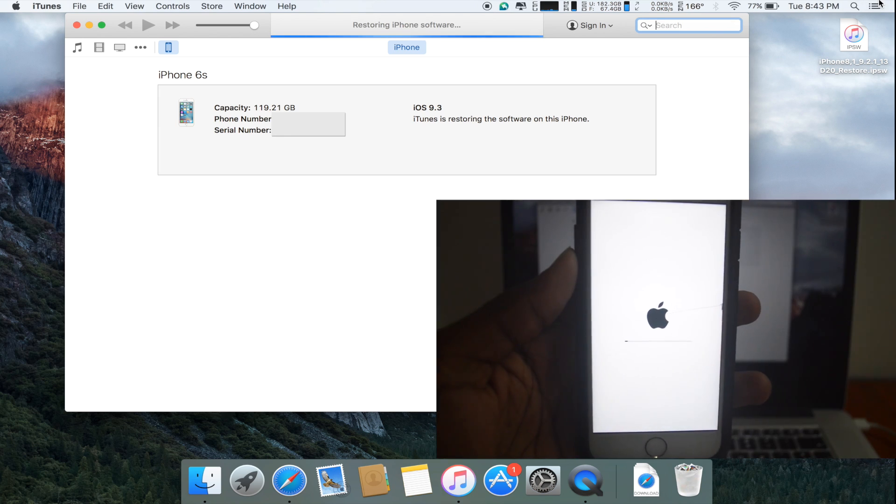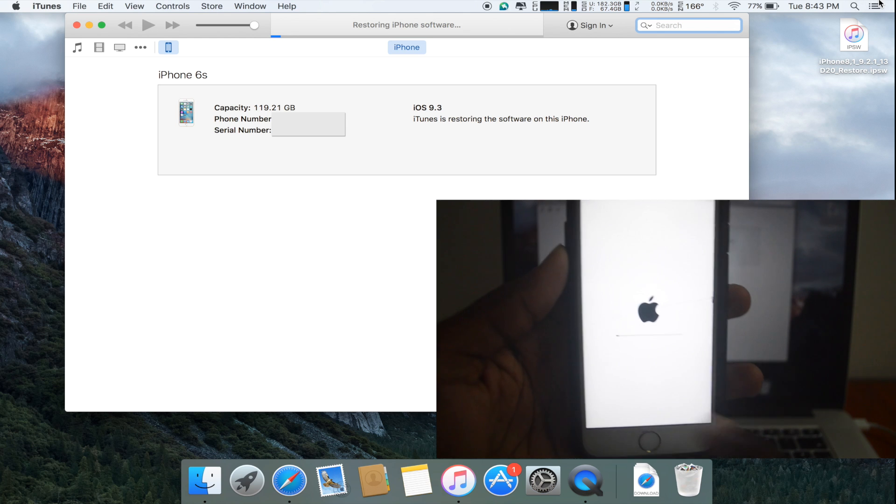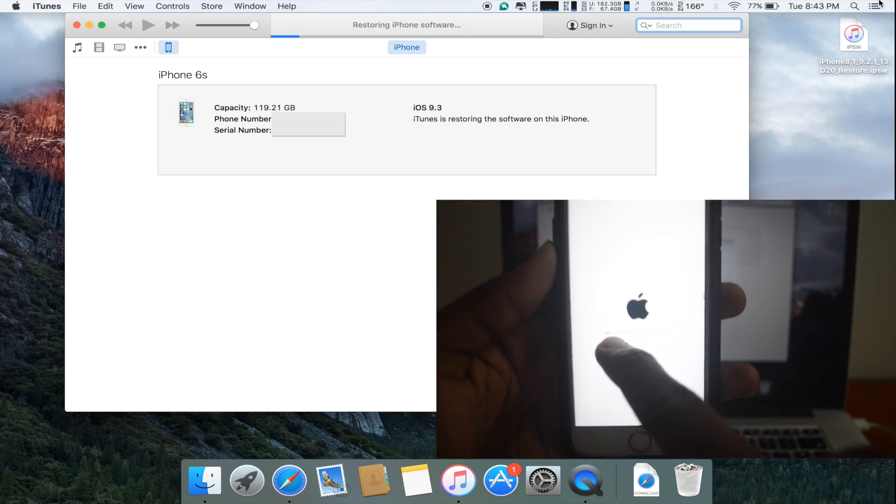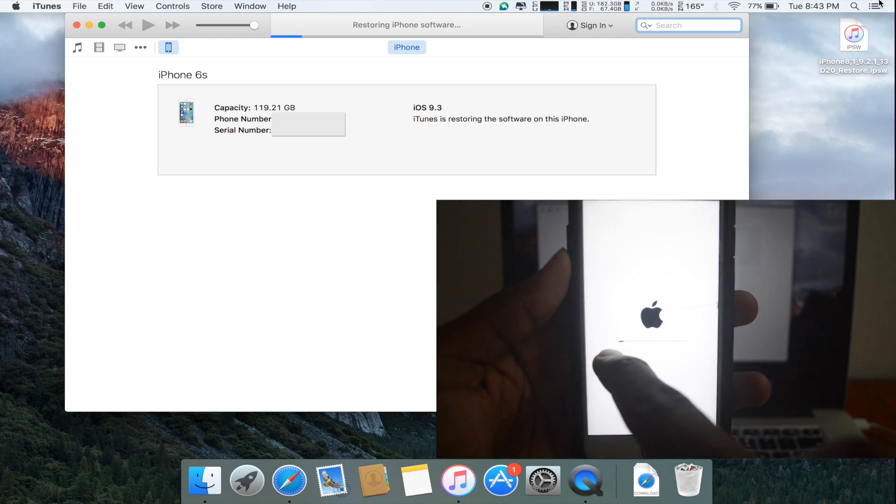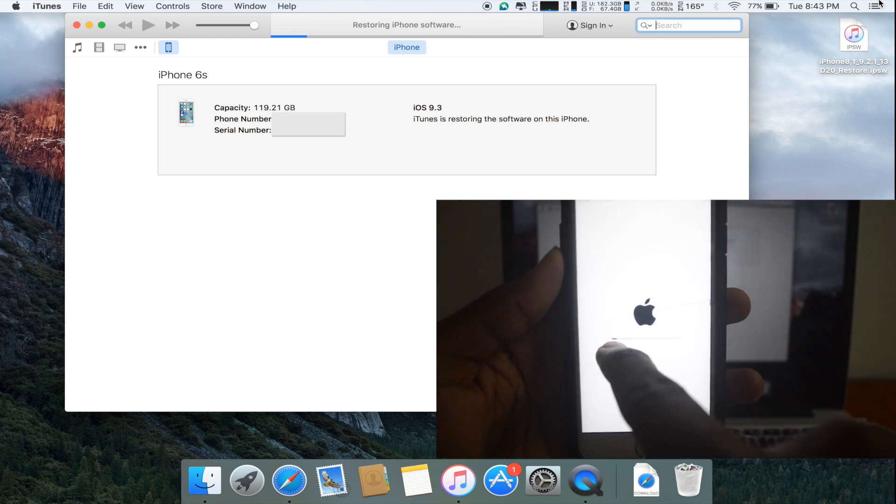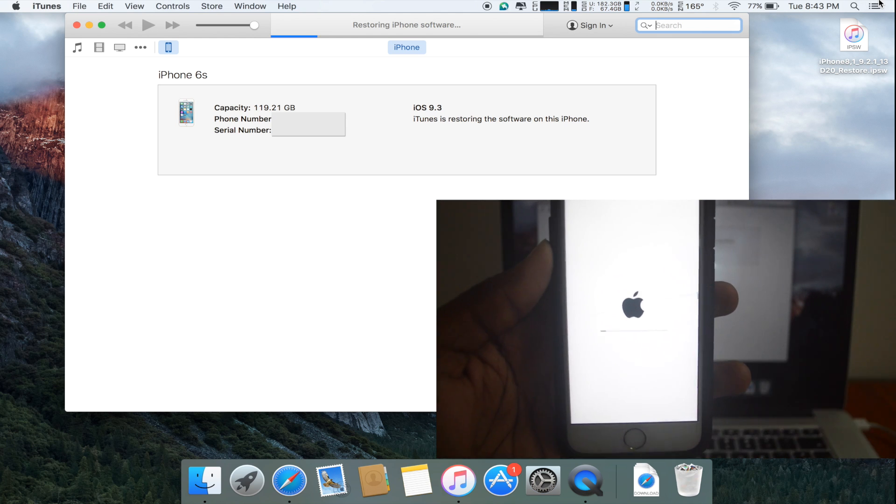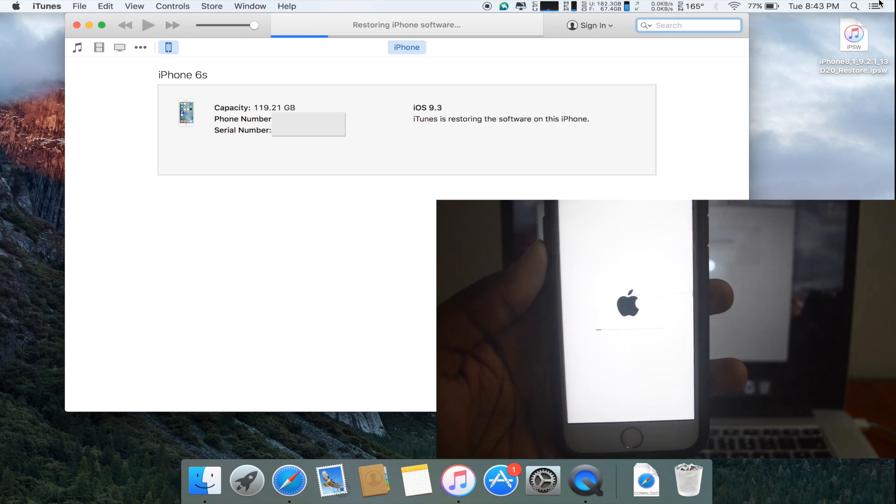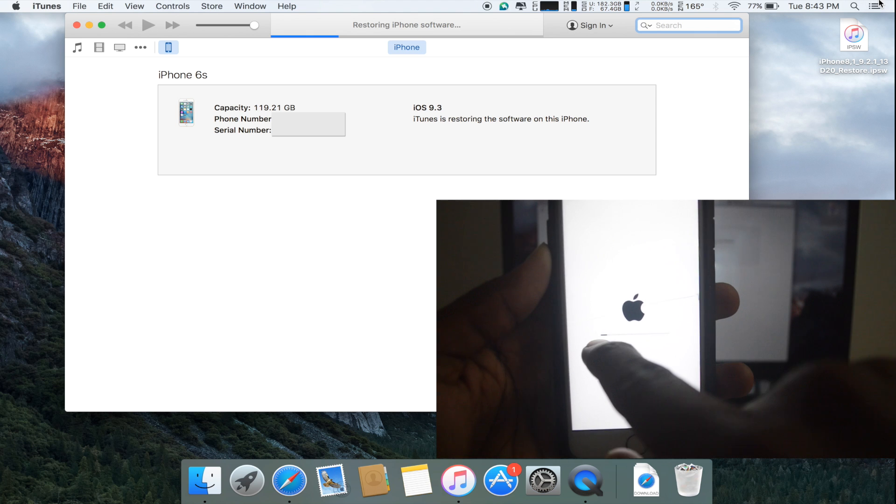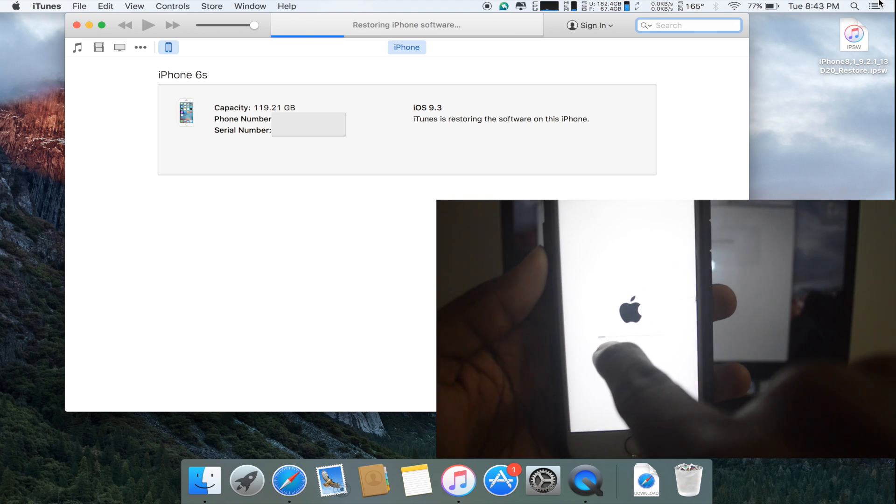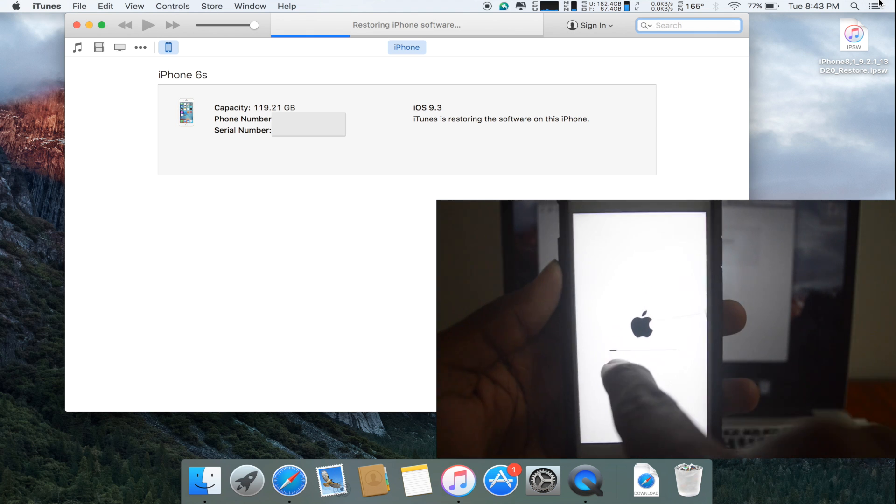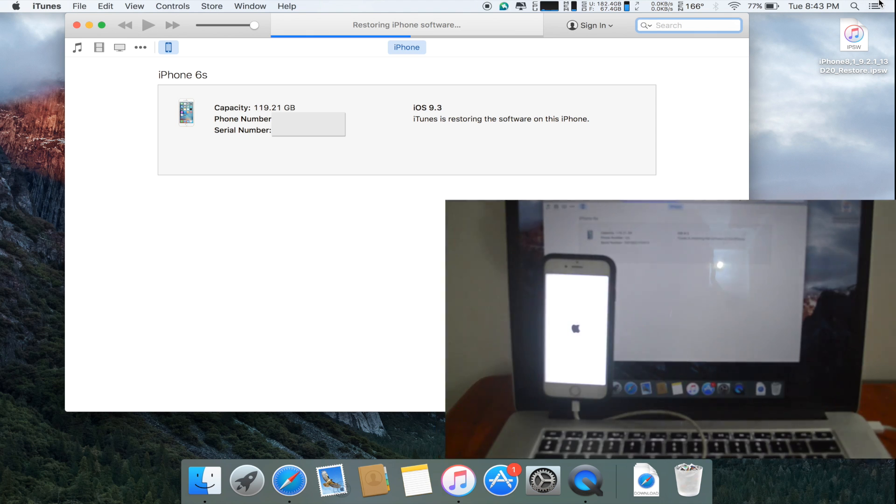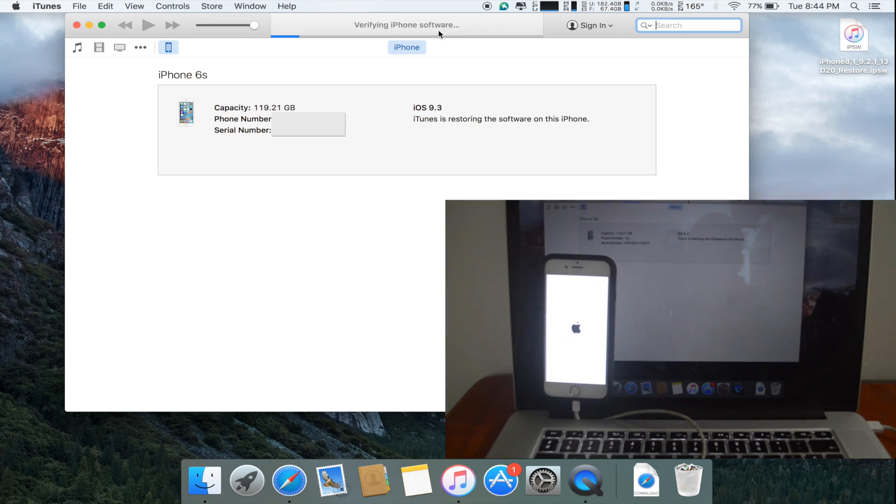If I can just show you my device, you can see that there's a bar on my device screen which has begun loading. This is the iOS 9.2.1 firmware which is being pushed onto my device right now. As you can see, it says restoring iPhone software. It's verifying the iPhone software now.